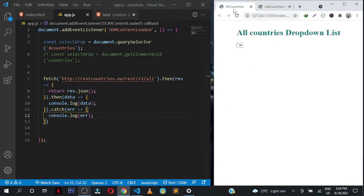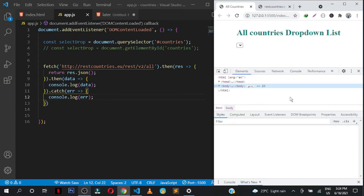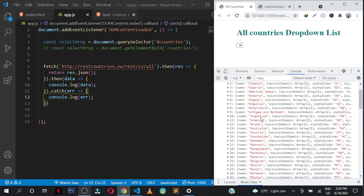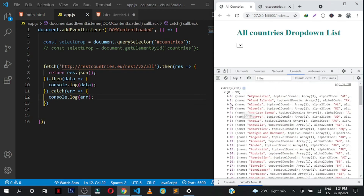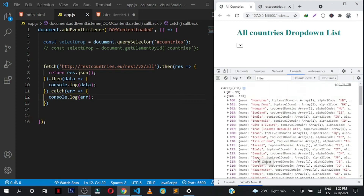Let's go back to the page, right-click inspect, and you should be able to see some JSON data in our console. Right now it's showing us we have an array with 250 objects inside — all these countries.